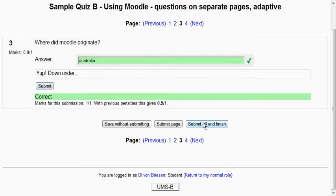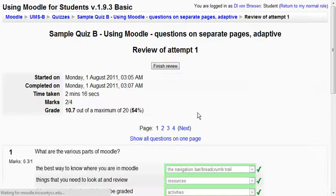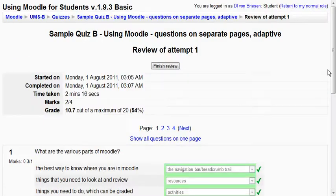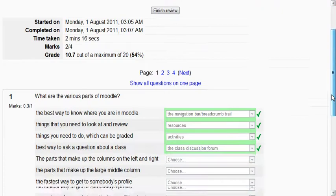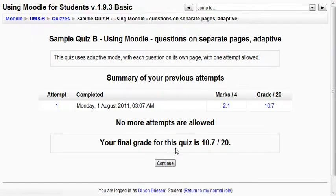I'm tired of this test. I submit all and finish. It says you're sure you want to submit all and finish. And now I've got my scores and it tells me how I did on everything. I finished the review.